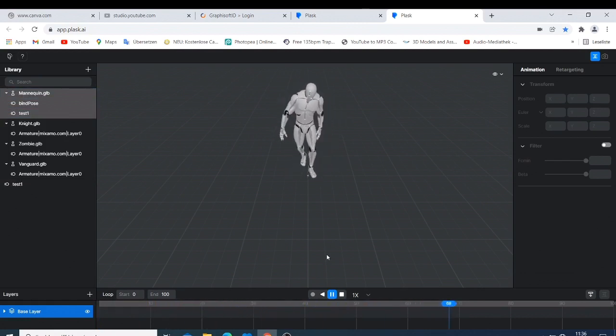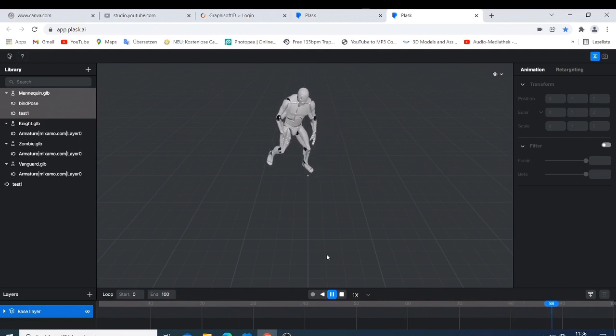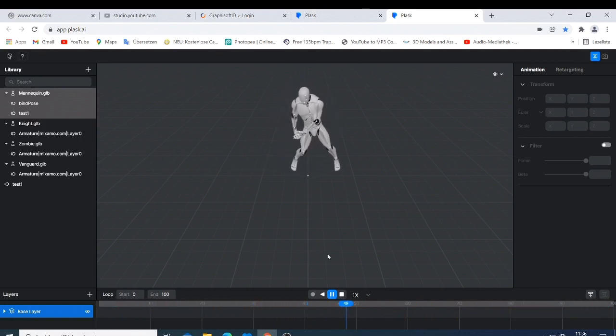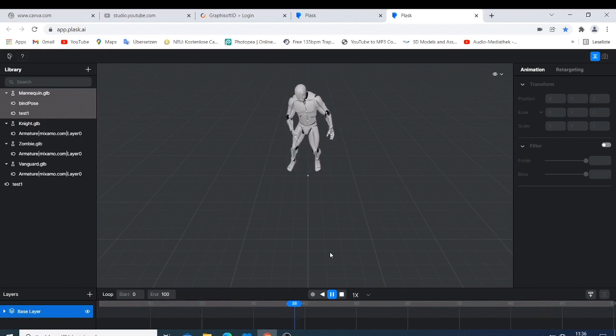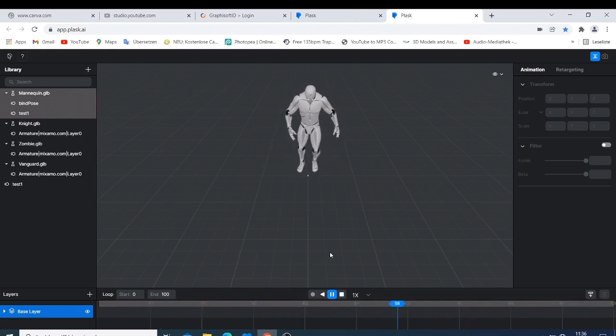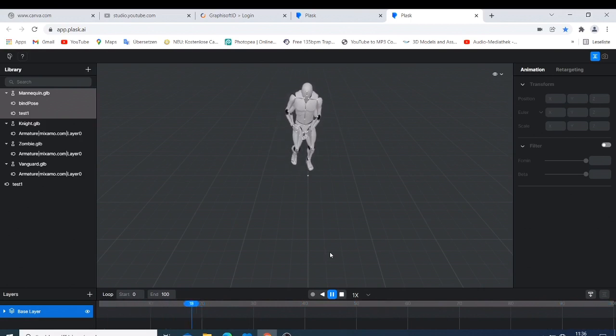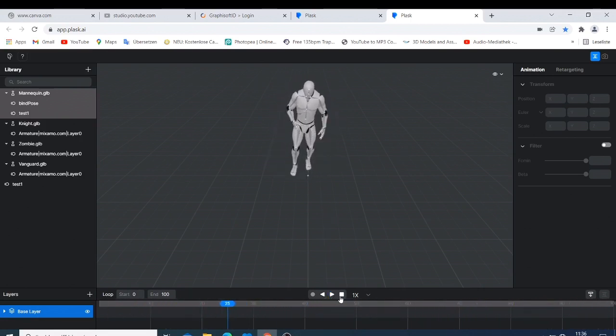The simple motion that we had now is now being played on your character. So this is amazing, like this is amazing. You don't need any software or any suit to do this one, you just need this software.